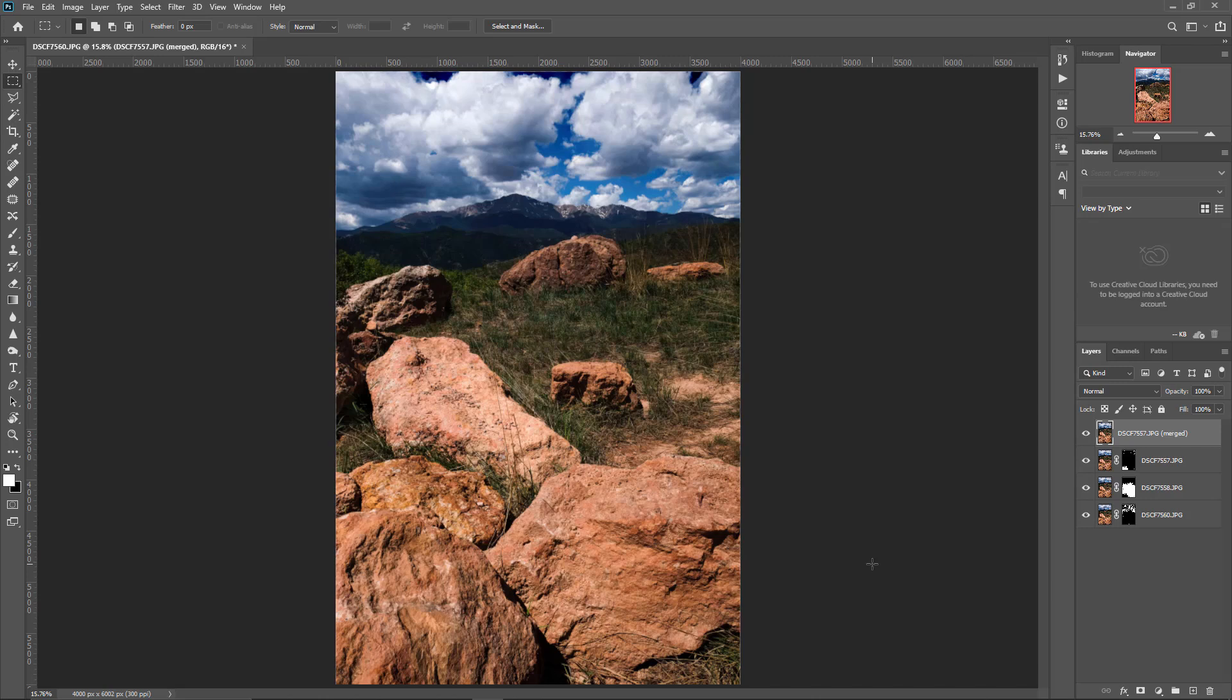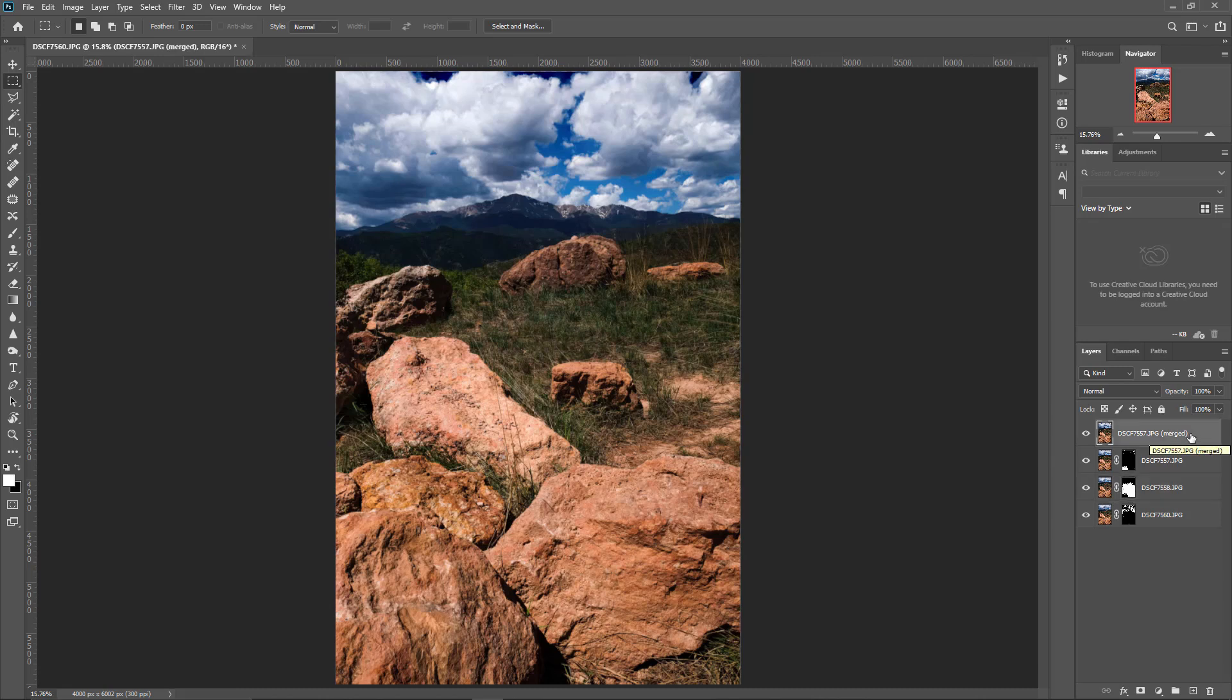But if it does have some errors in it because it will mess up from time to time, you can always click on the layer mask and go in there and fine tune it with your paintbrush. But most of the time I find that Photoshop does a great job right out of the box with it. That's really it.